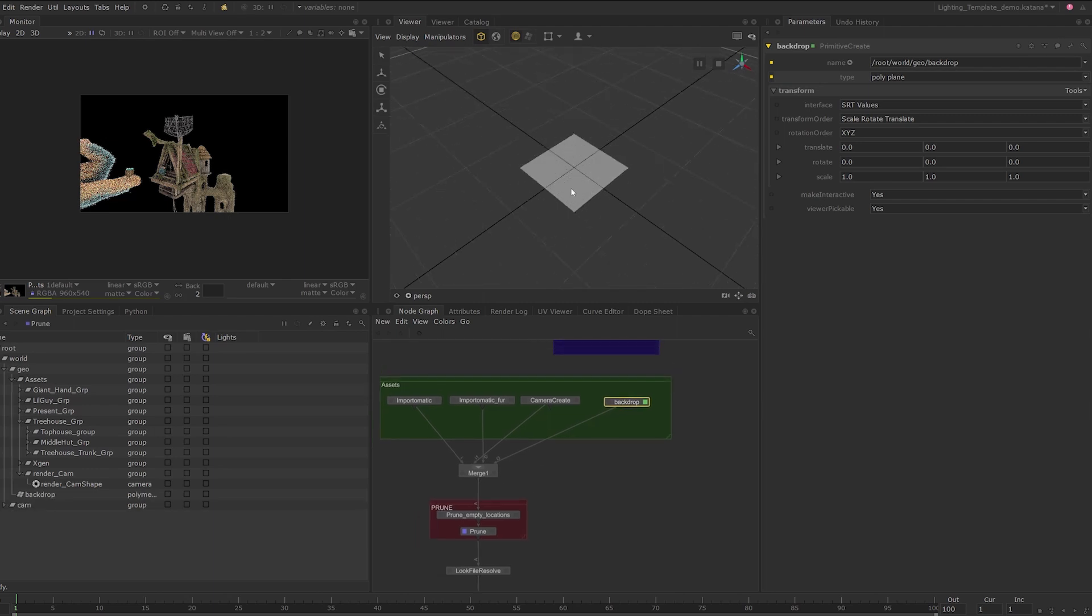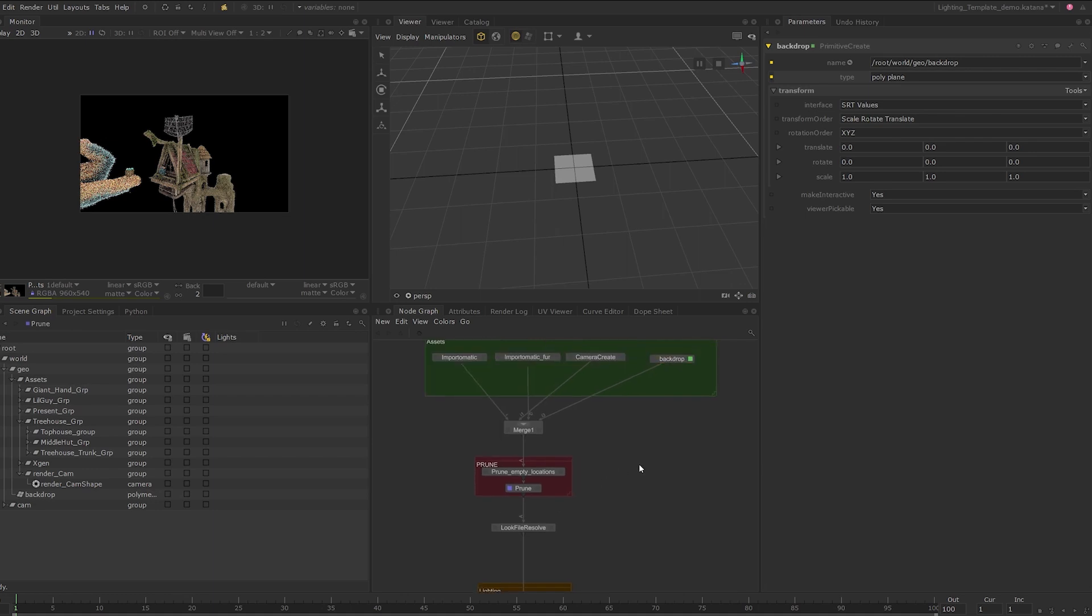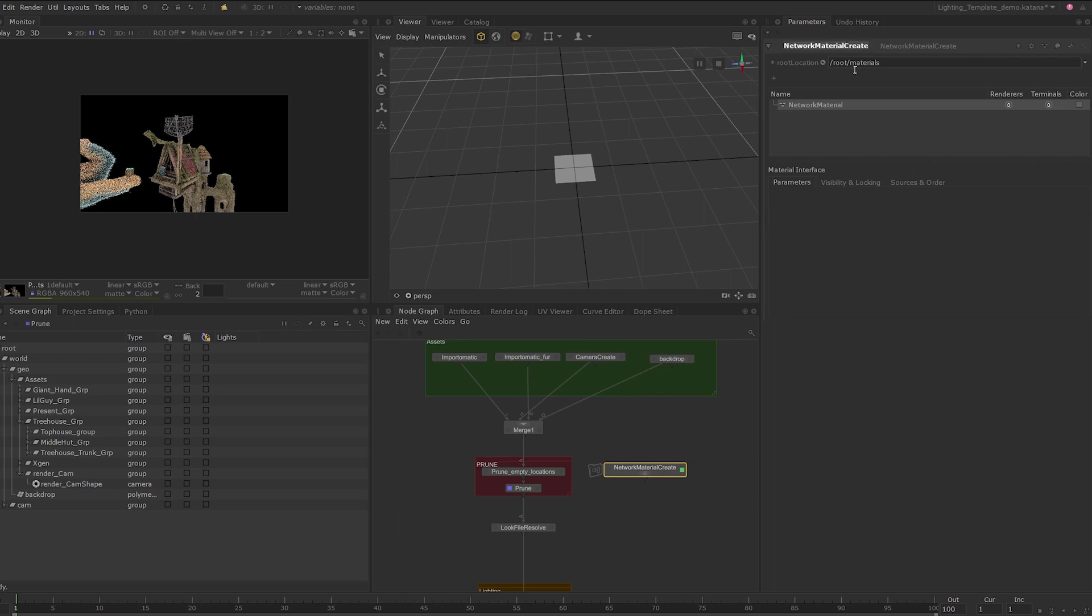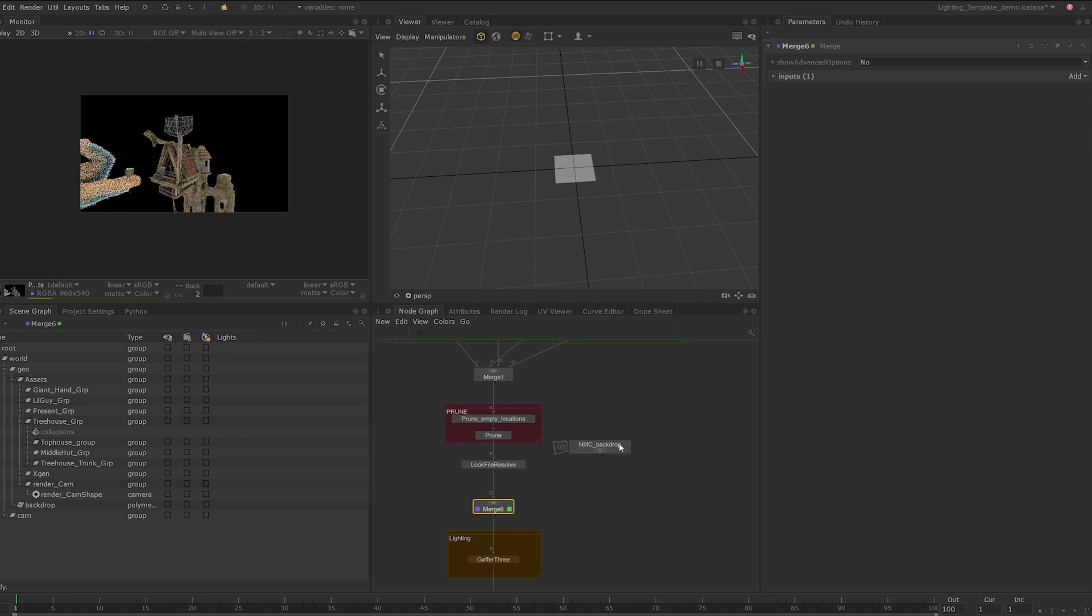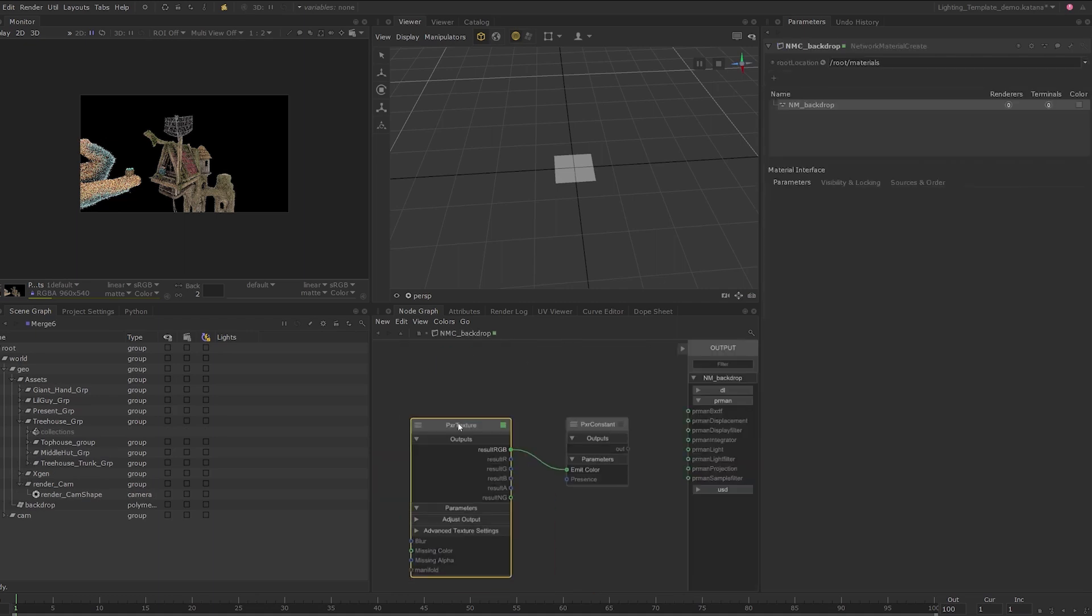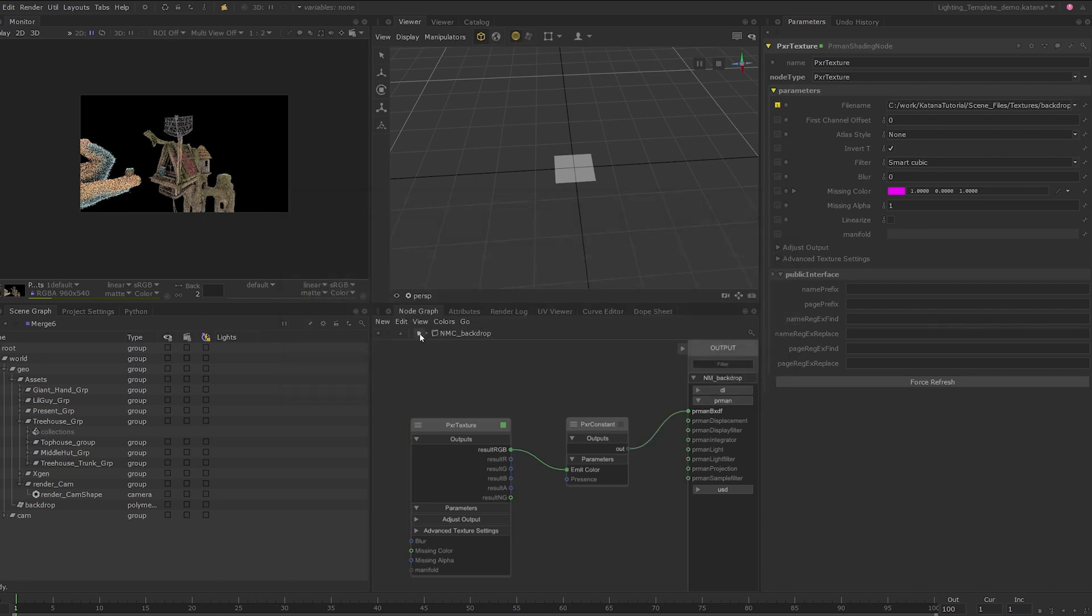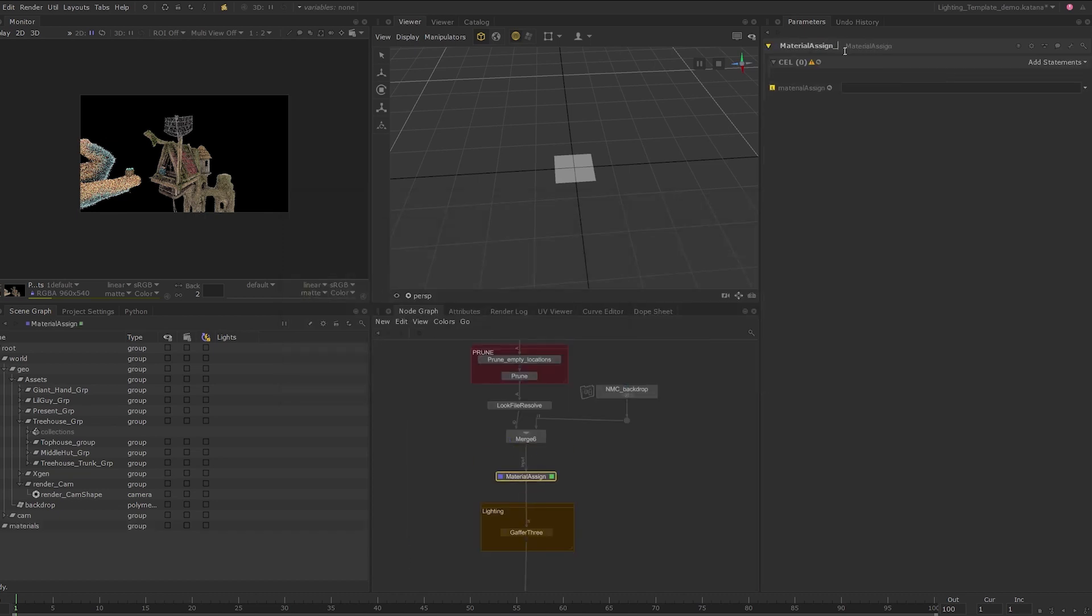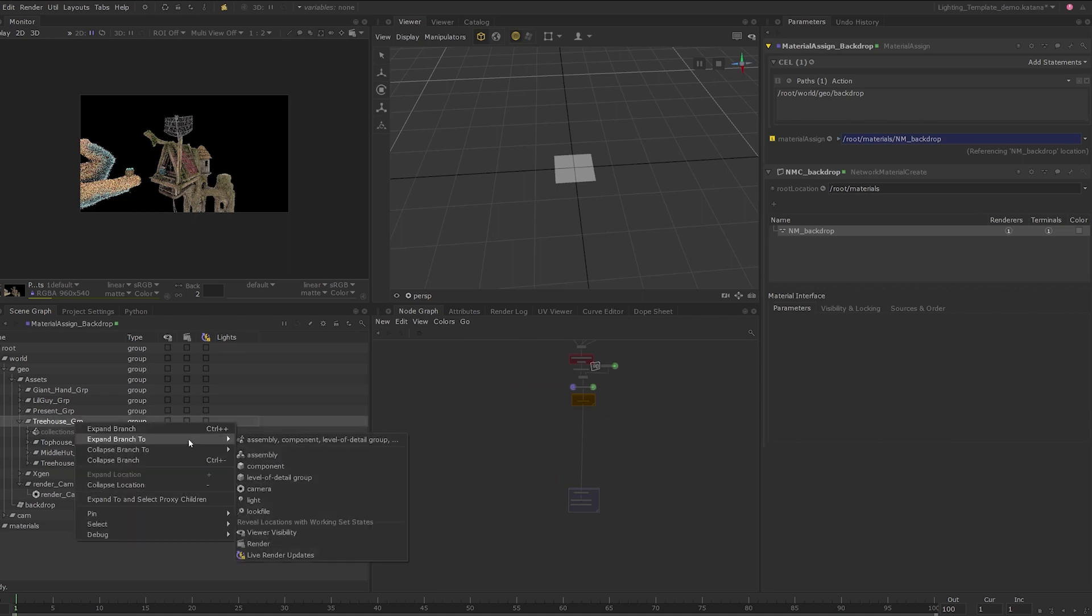We now need to create a new material to assign a texture to this. I'll fast forward through this bit as the process is the same as before, except I'm using a pixar constant shader instead of a pixar surface this time. The pixar constant shader is unlit, which means that the shading does not rely on the lighting at all, which in this case is ideal. After assigning the material to the backdrop location, let's start a live render this time as we will have to position this interactively.